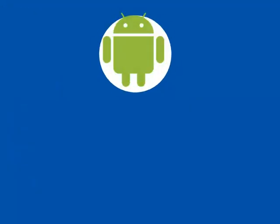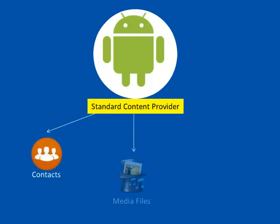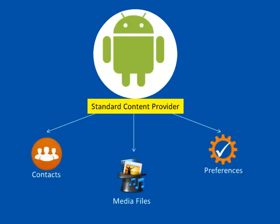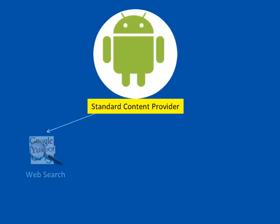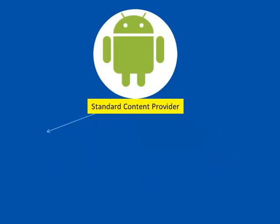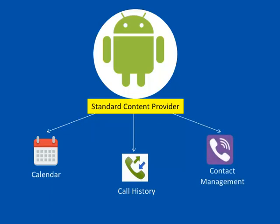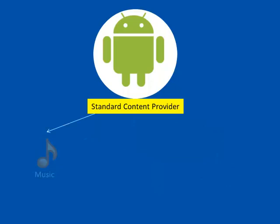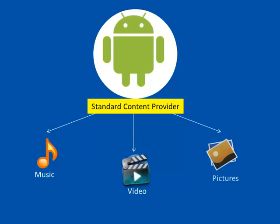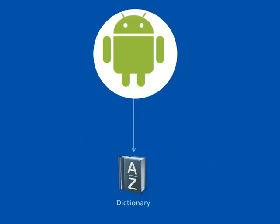Android provides some standard content providers to access contacts, media files, preferences, etc. Content Provider manages web searches, bookmarks, and browsing history. It also manages calendars, keeps track of call history, deals with all aspects of contact management. It is responsible to play all your media files, like music, video, and pictures, in the application of your choice. It keeps track of the words added to the default dictionary.